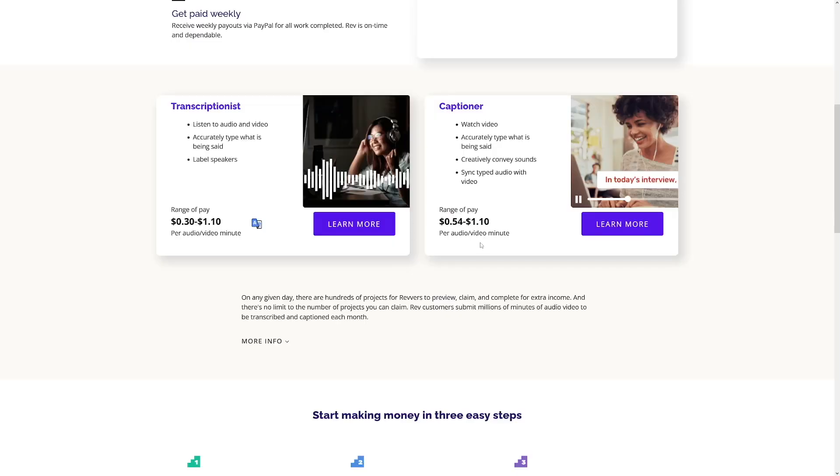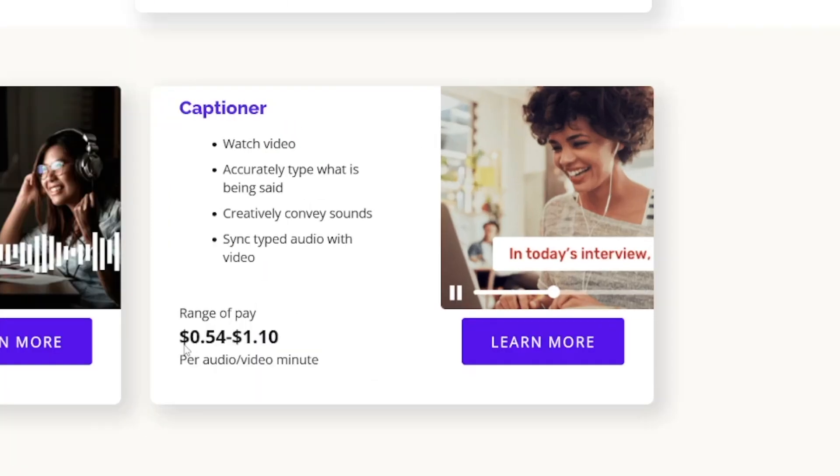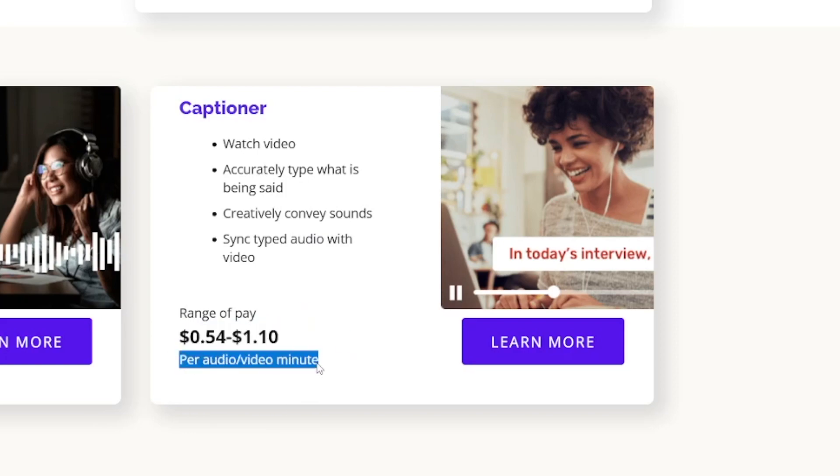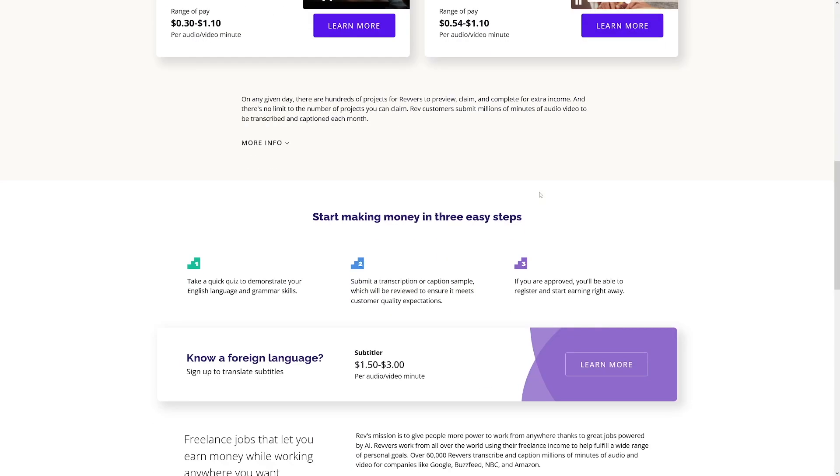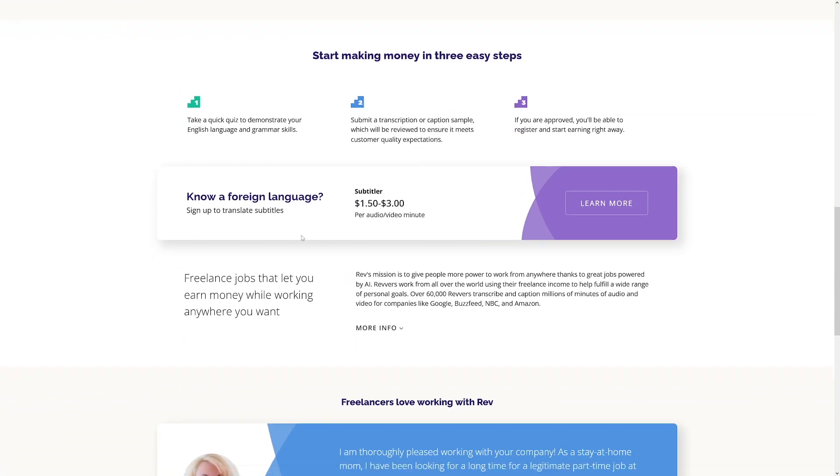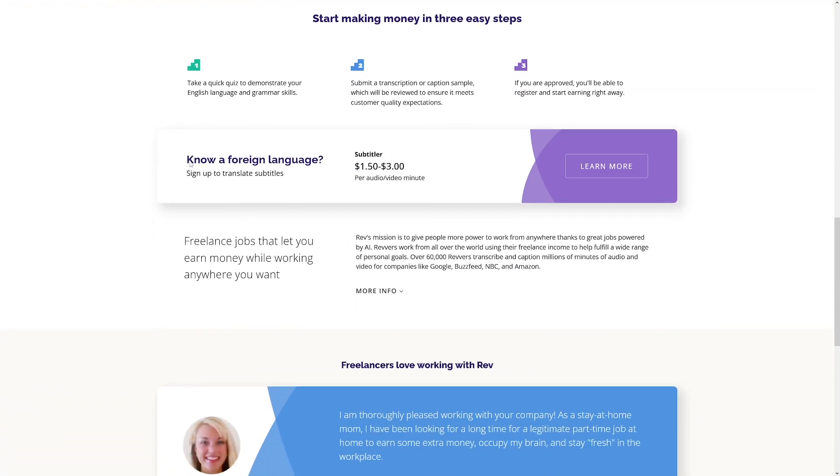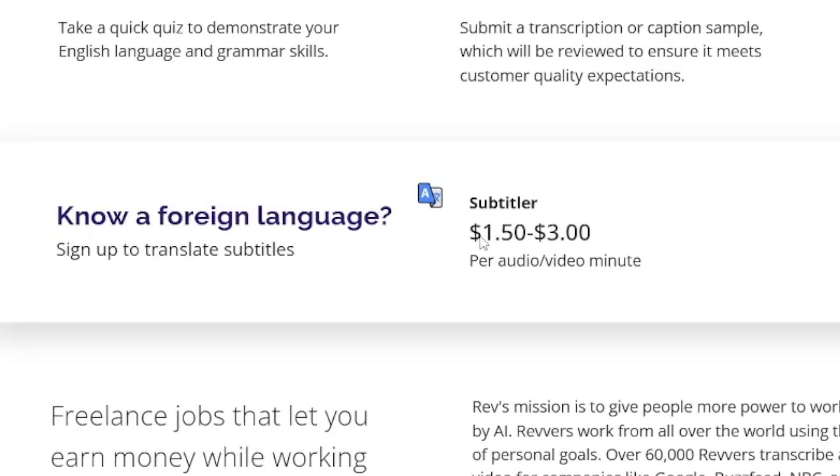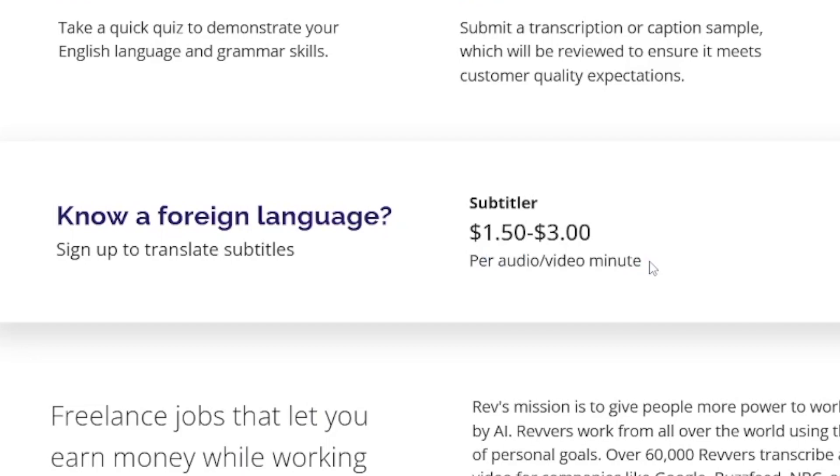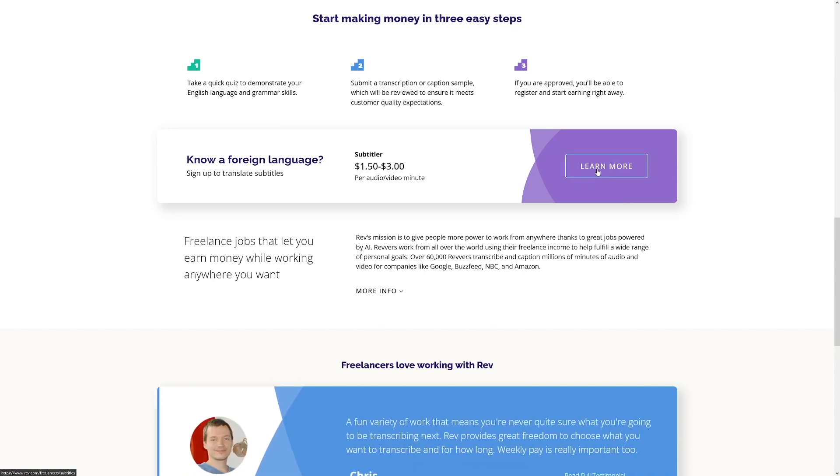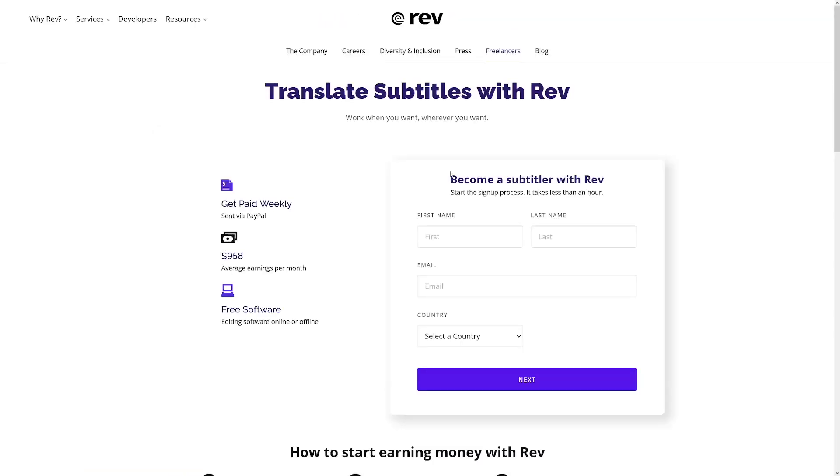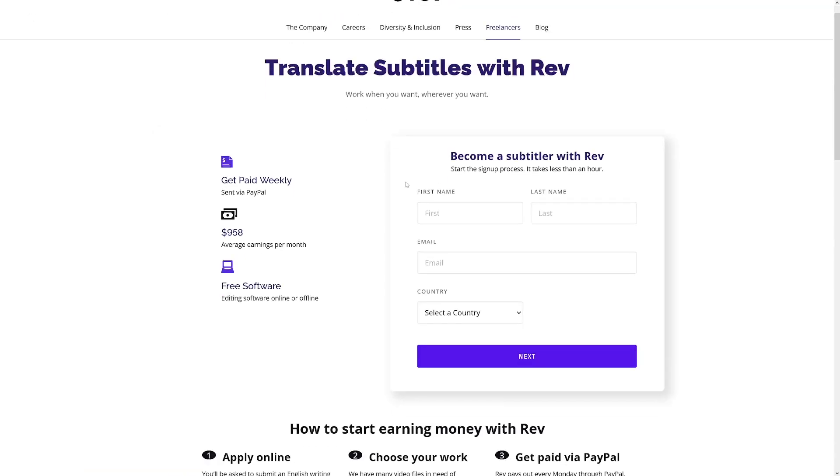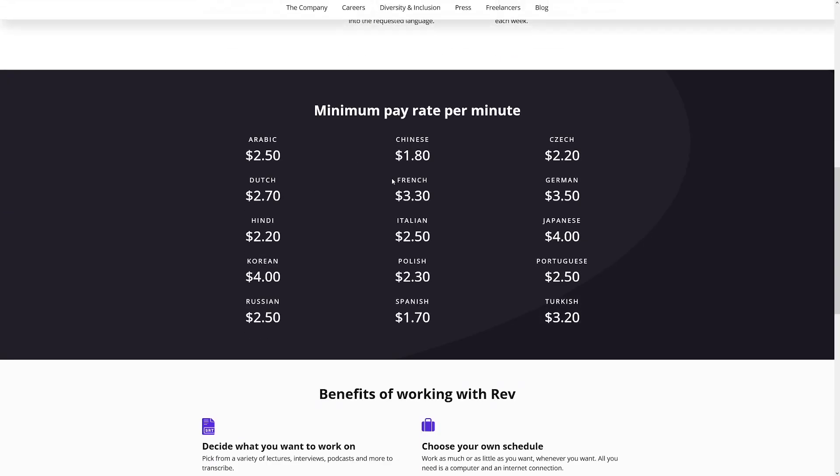You're going to get a little bit more if you just go to Captioner, and you're going to get like half a dollar to $1.1 per audio-video minute for that. But if you just scroll down for a minute, you will see this. Know a foreign language. Just take a look at this pay, $1.5 to $3 per audio-video minute. Now, all of a sudden, that video, which was like five minutes long, it will now give you $15. So that's a high income.